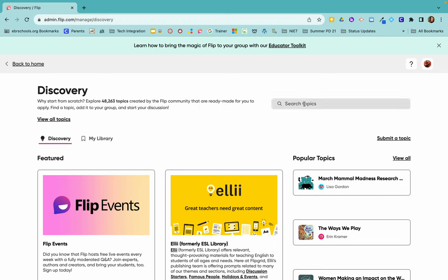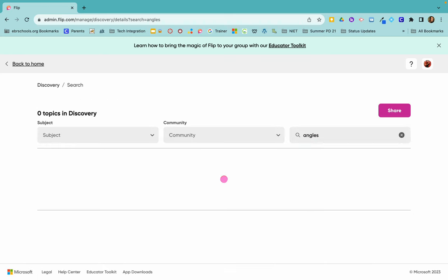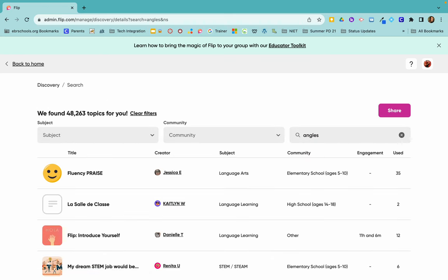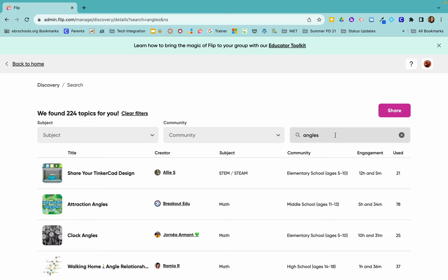So you would just search your topic. So if you are teaching angles, you would type in angles and press enter and there's 224 topics about angles in FLIP.